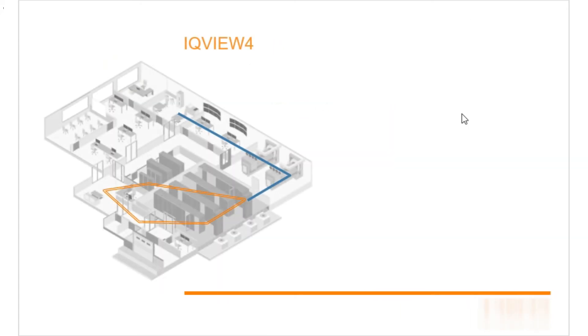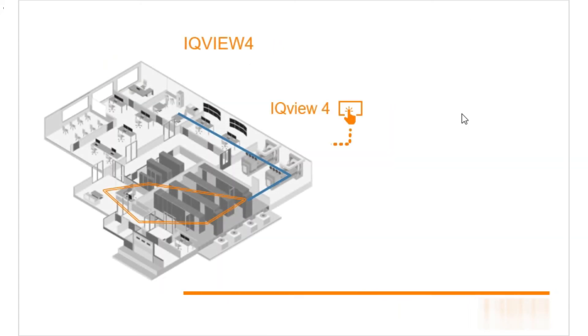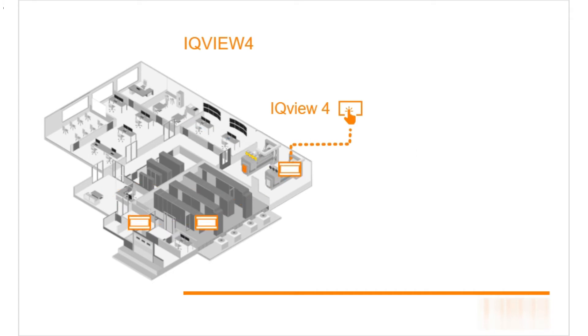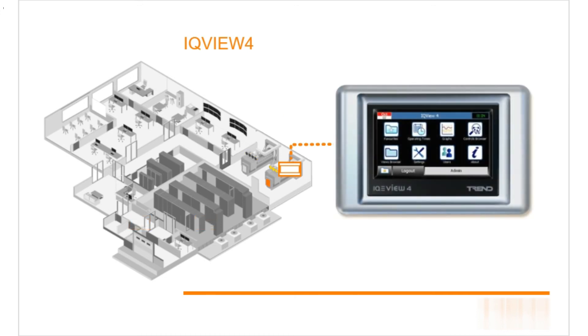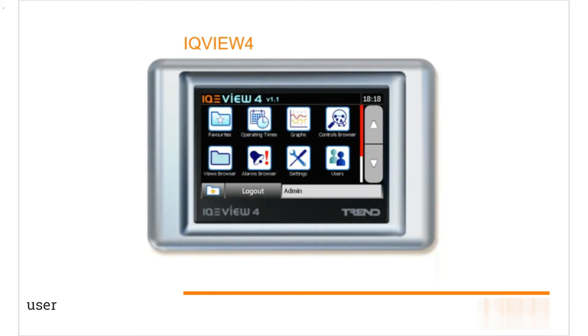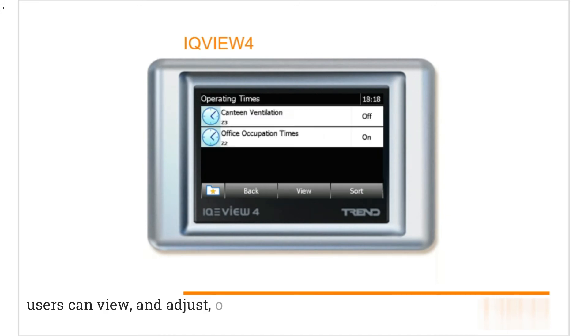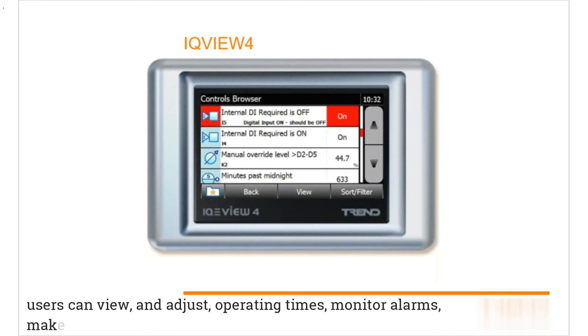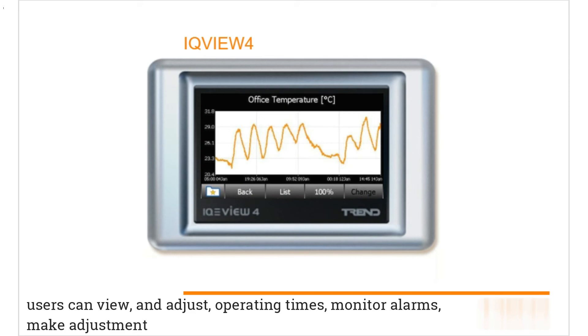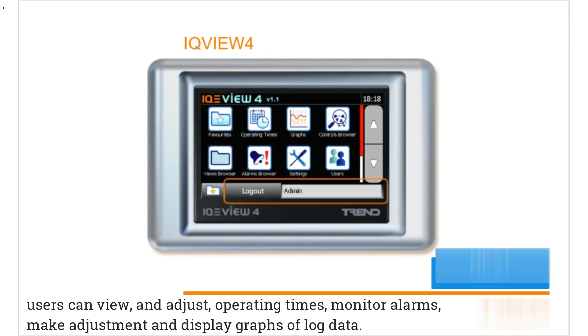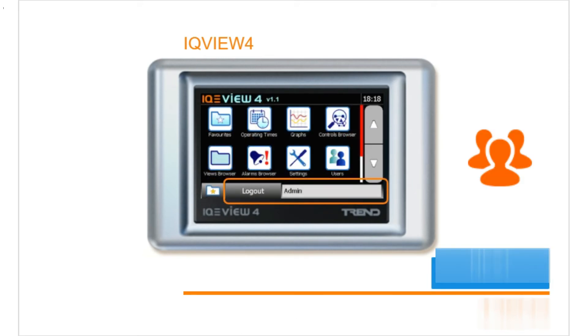We have an iQView 4 connected to the iQ4e in the plant room, but it can be connected to any controller with an RGA11 supervisor port. It is a color touch screen display for an iQ controller and can be positioned up to a maximum distance of 50 meters away from its controller. Within the iQView 4, users can view and adjust operating times, monitor alarms, make adjustments, and display graphs of log data. All of this access is dependent on the user access level.